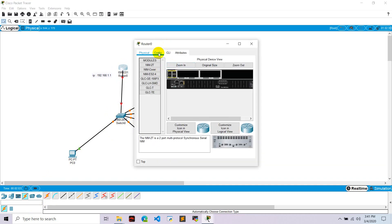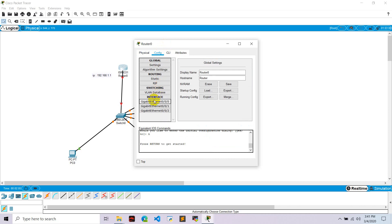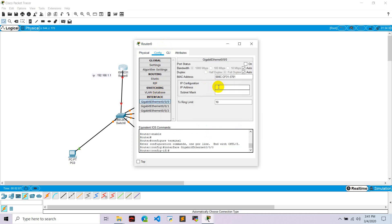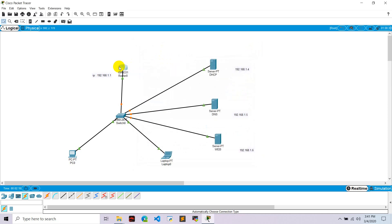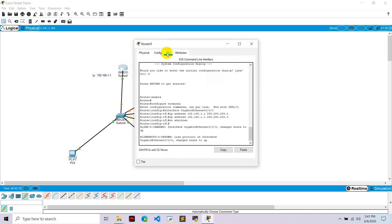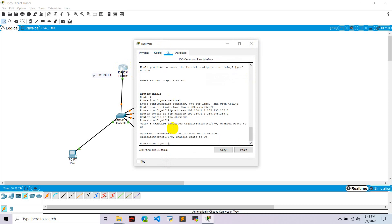Let's configure Router0. Go to config, go to interface, go to IP, and set the IP of this router to 192.168.1.1. Don't forget to turn the router on. Then go to the CLI, hit enter, and type the command: ip dhcp pool.